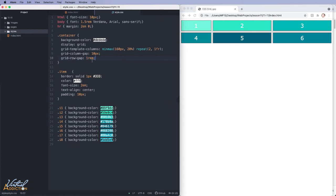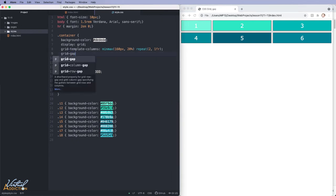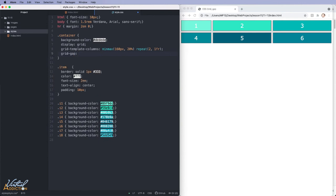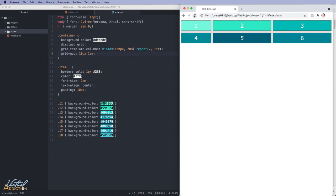I already mentioned that we can consolidate these down to one property. So if we assign a grid gap and we pass in two values, the first value is going to be the row gap, while the second value is going to be the column gap. So now if I refresh, I have a little bit more spacing between the columns since I assigned that to be one em.